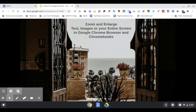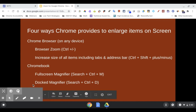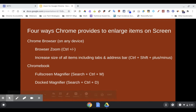Today, I would like to show you how you can zoom and enlarge text, images, or your entire screen on the Google Chrome browser and Chromebooks. There are four different ways I'm going to highlight that you can do this. The first two are for the Chrome browser, which means you can use them on any device running the Chrome browser. The next two are specific to the Chromebook.